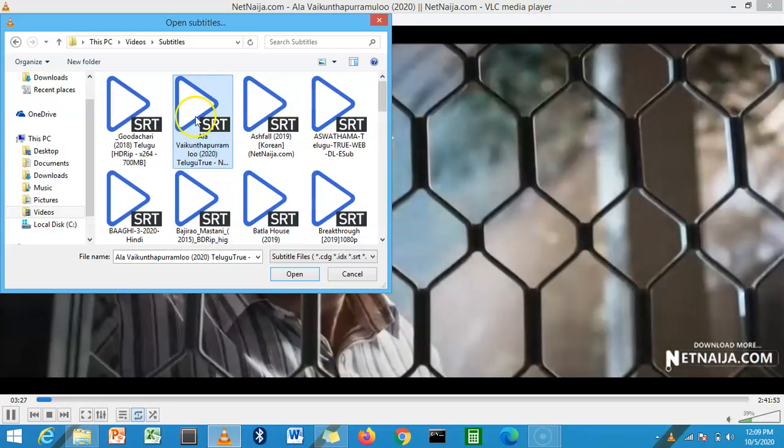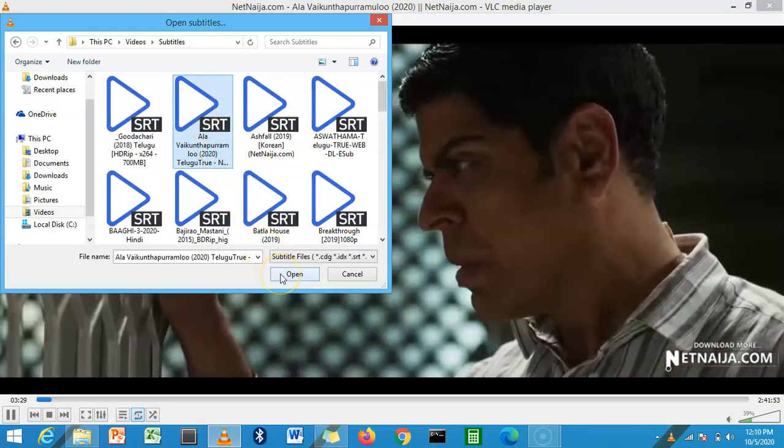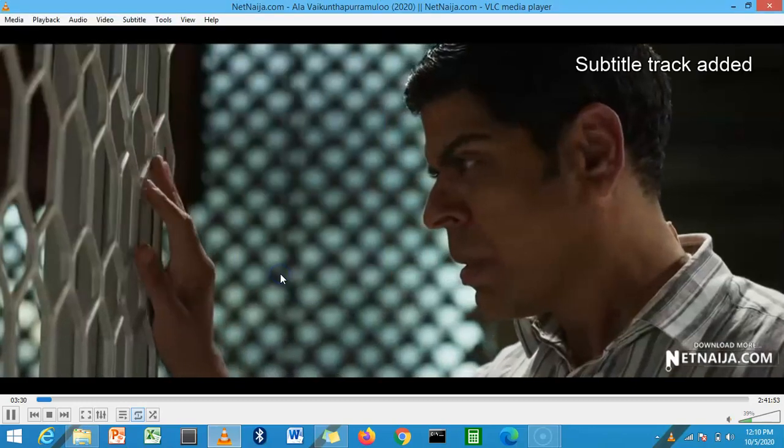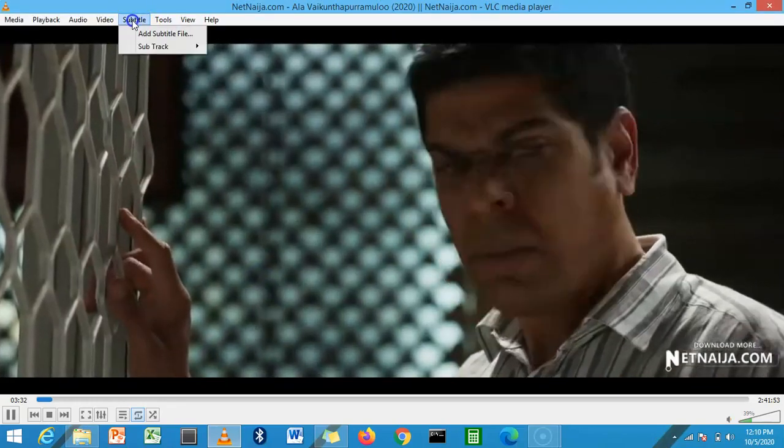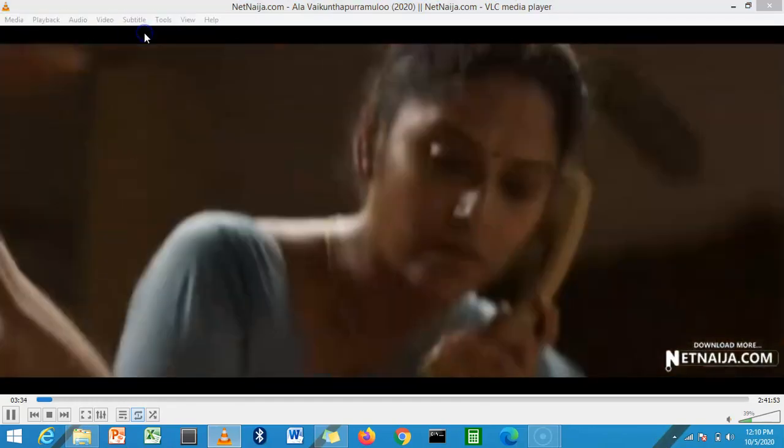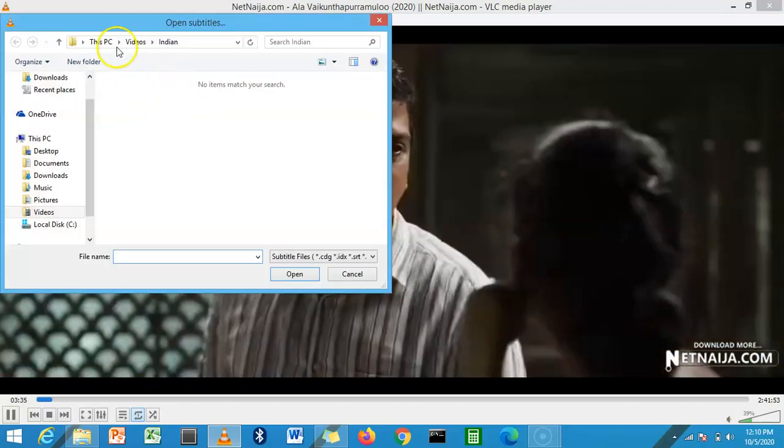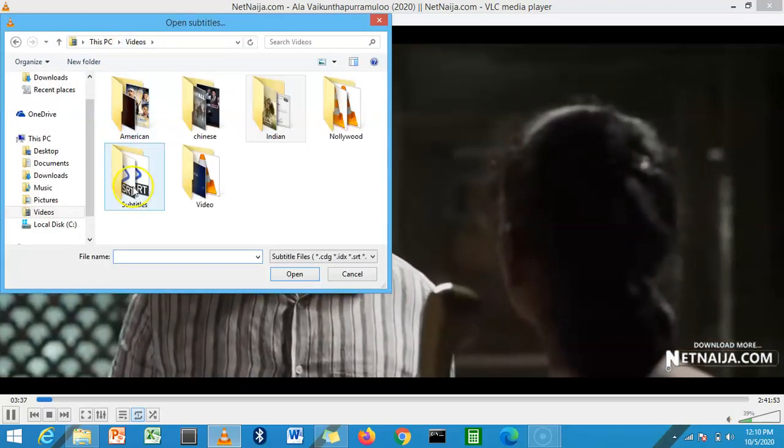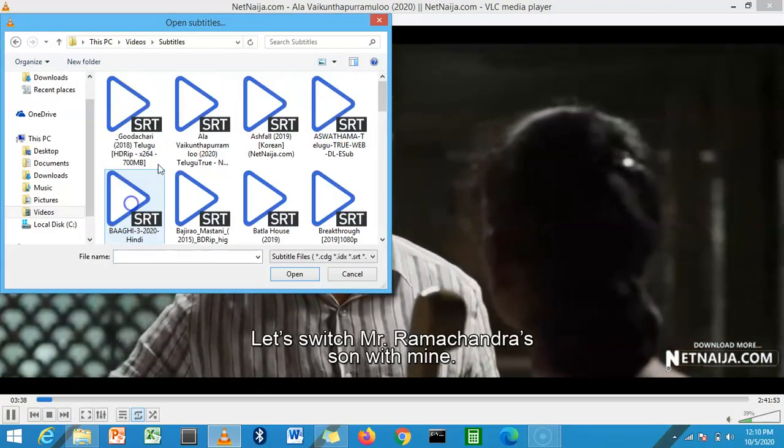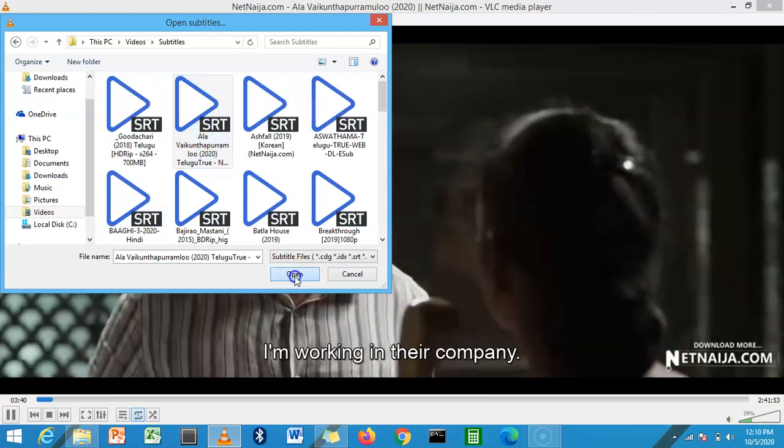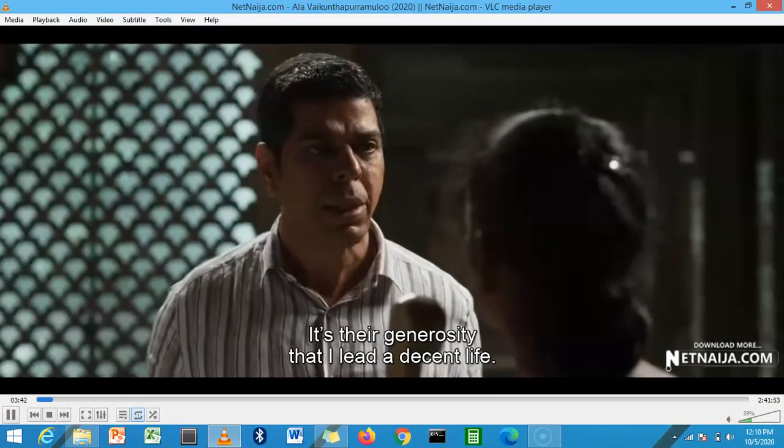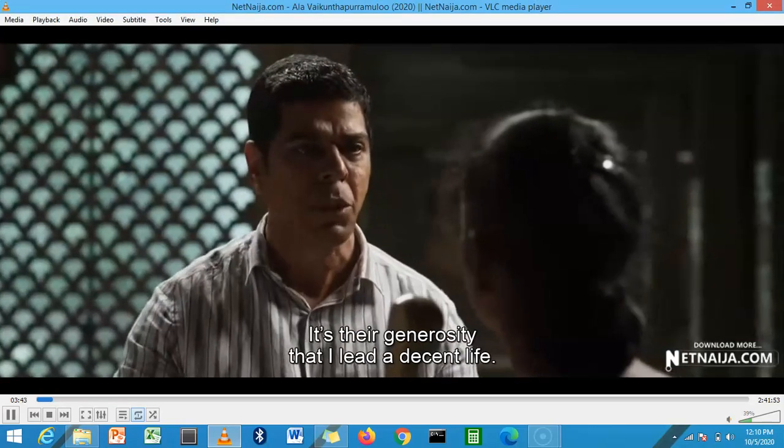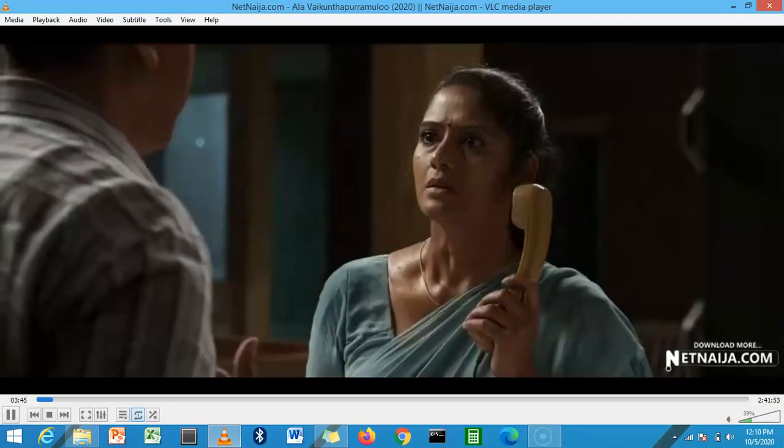And then you just open your subtitle. So yes, you have to just come here 'Add Subtitle File' again, click here 'Subtitle', and then you add your subtitle file. It's that easy. Thank you very much for watching this video.